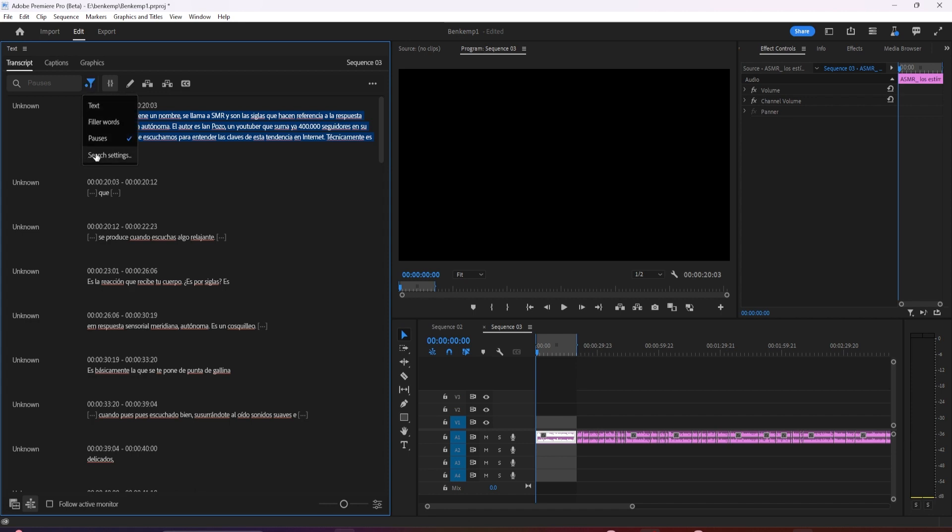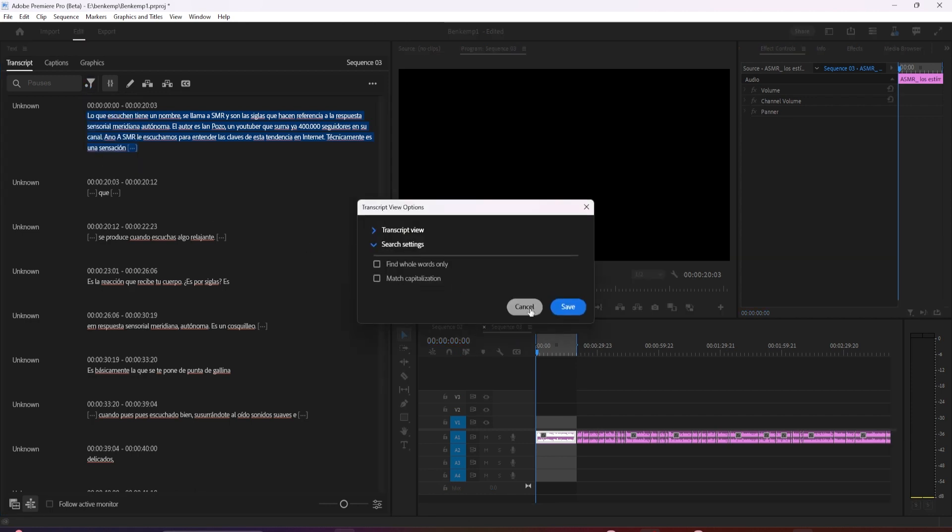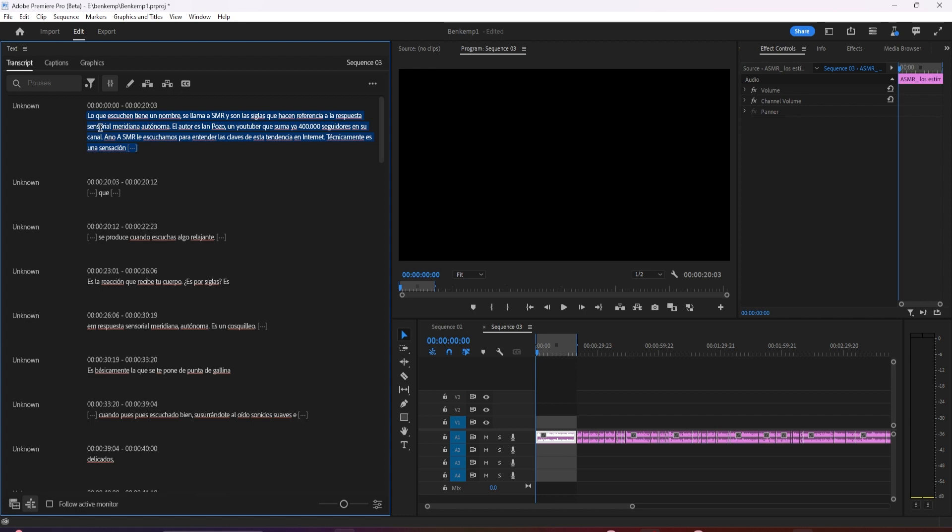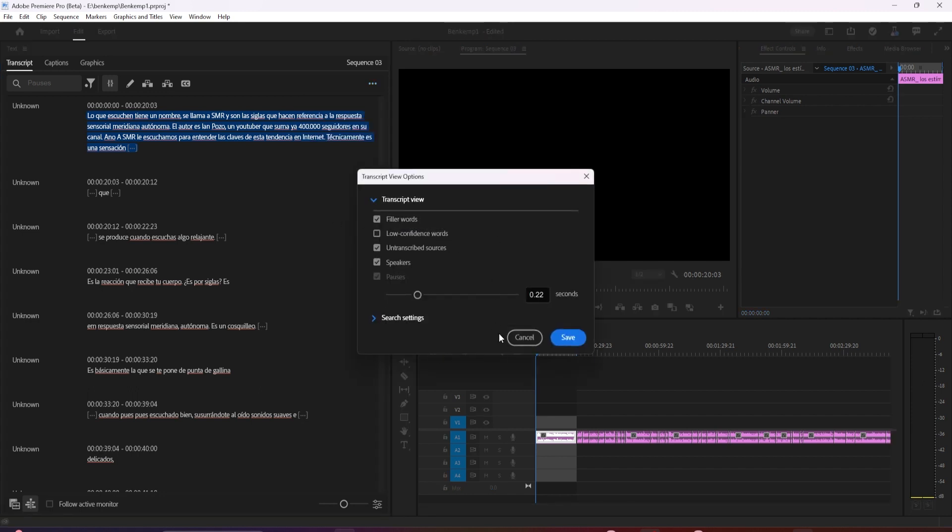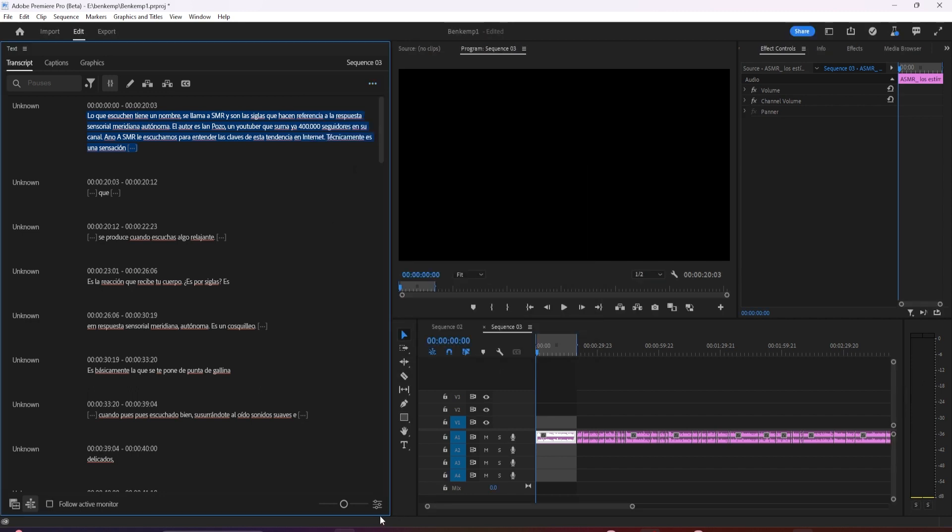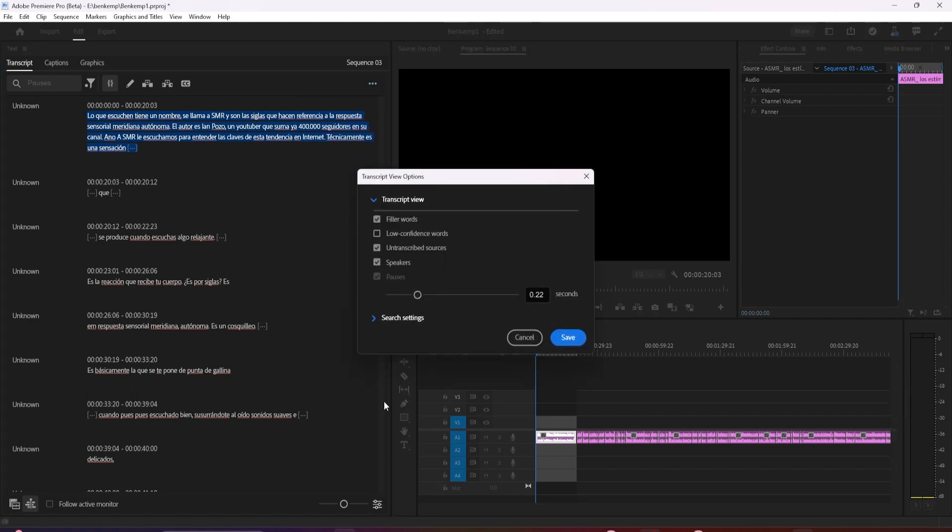If you want to customize your search settings or the transcript view, there's several ways to do it. You can click this icon and go to search settings, click the three dot menu over here and click transcript view options, or you can click this icon in the bottom right for transcript view options.